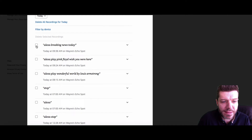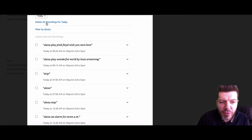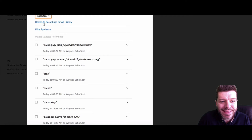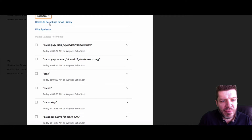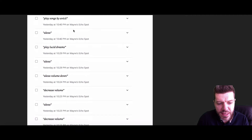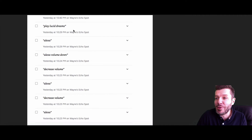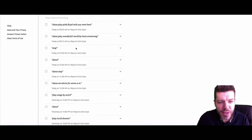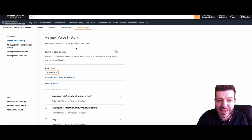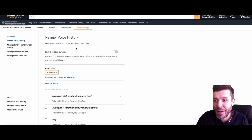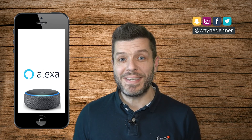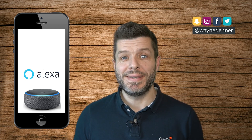You can delete a single recording, delete all of the recordings for today, or jump into All History and delete all of your recording history. It's interesting to have a look through and see some of the stuff that is logged, saved, and contributing towards that digital footprint. That's how you access and review your voice history on Amazon Alexa.